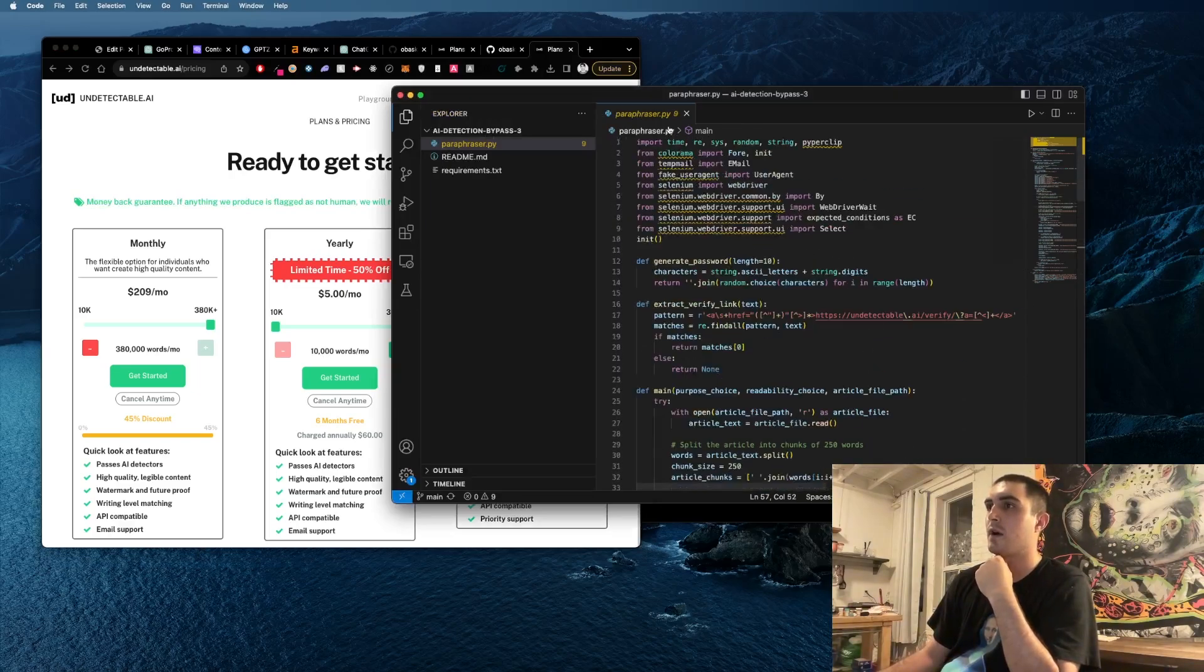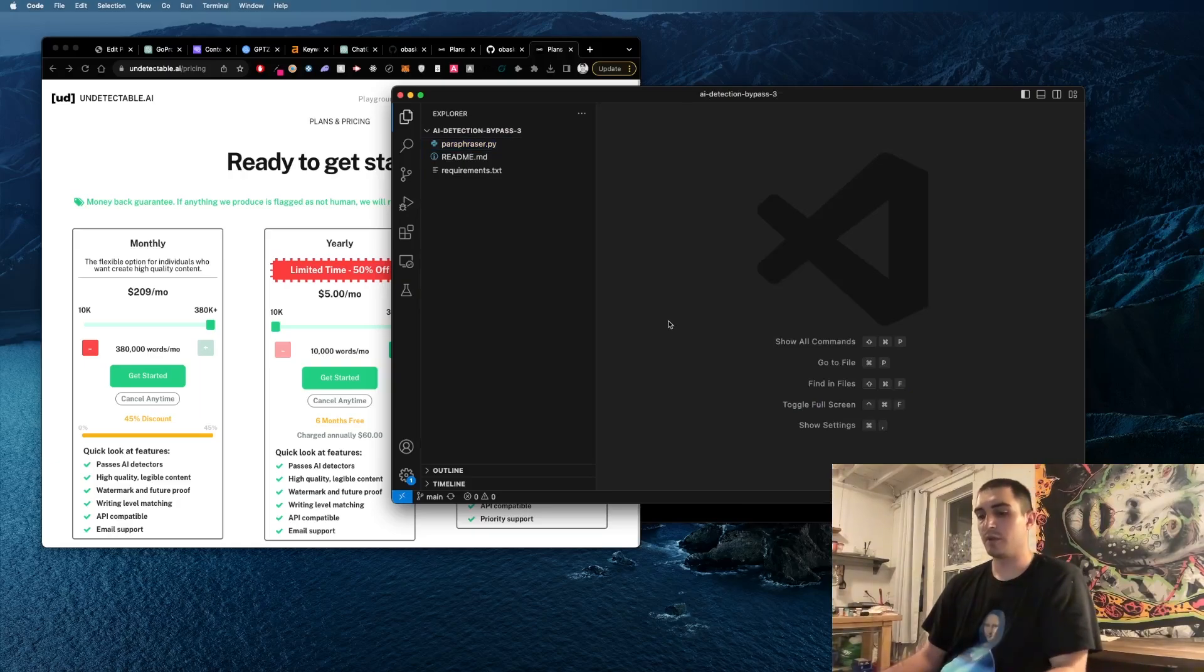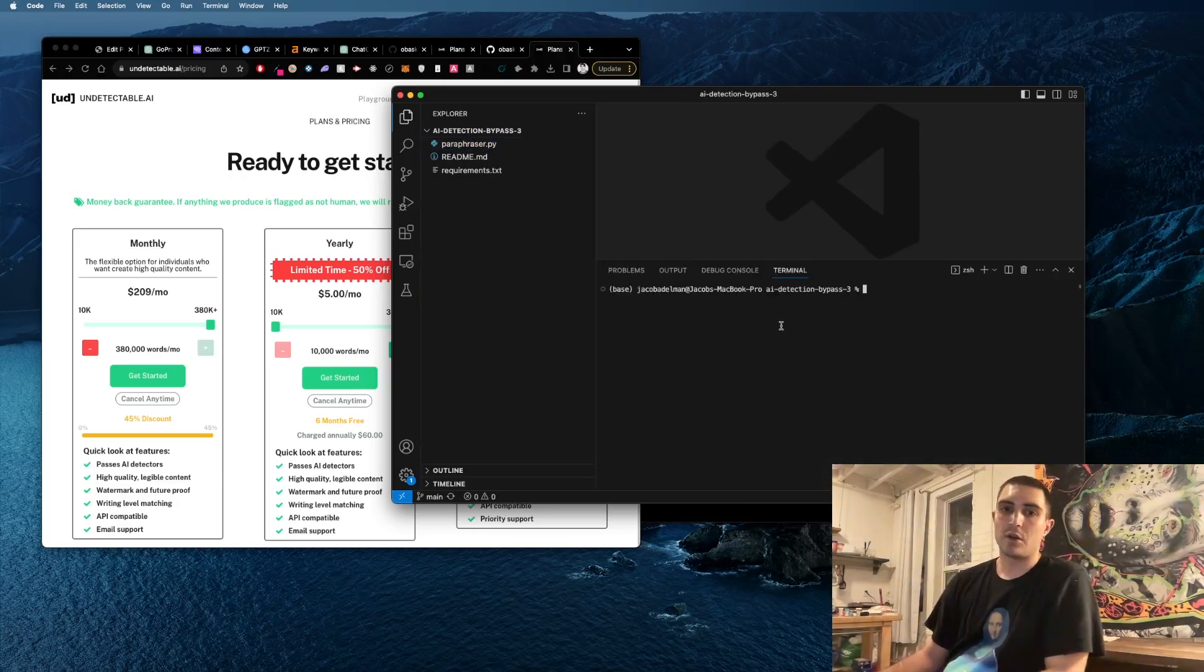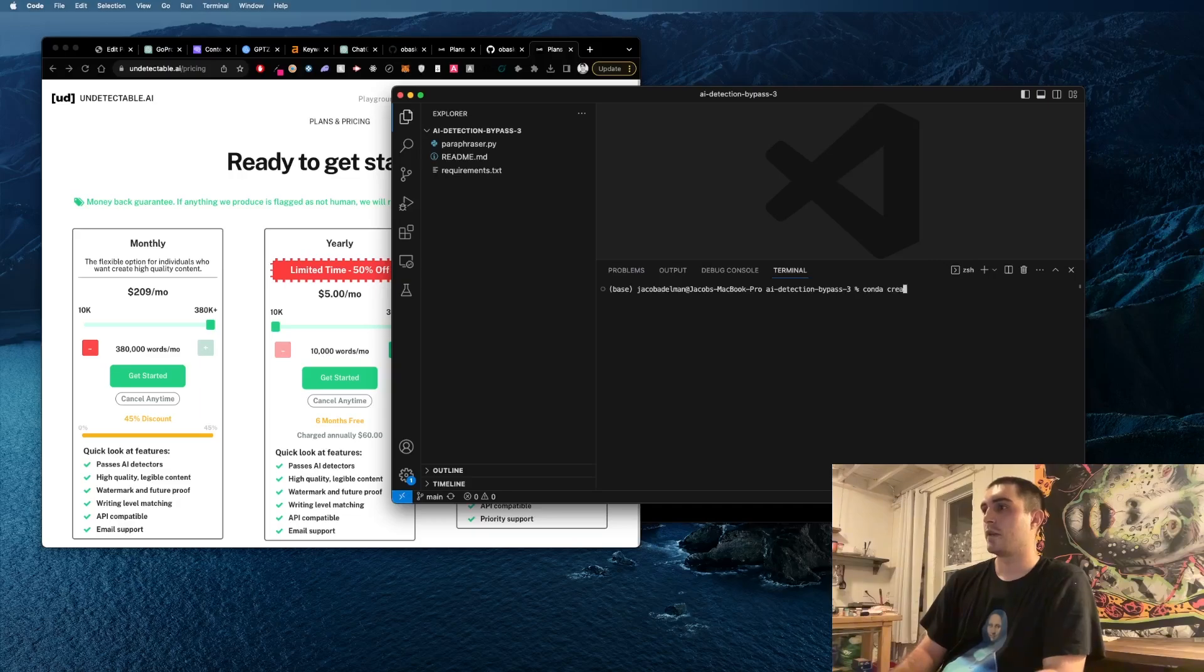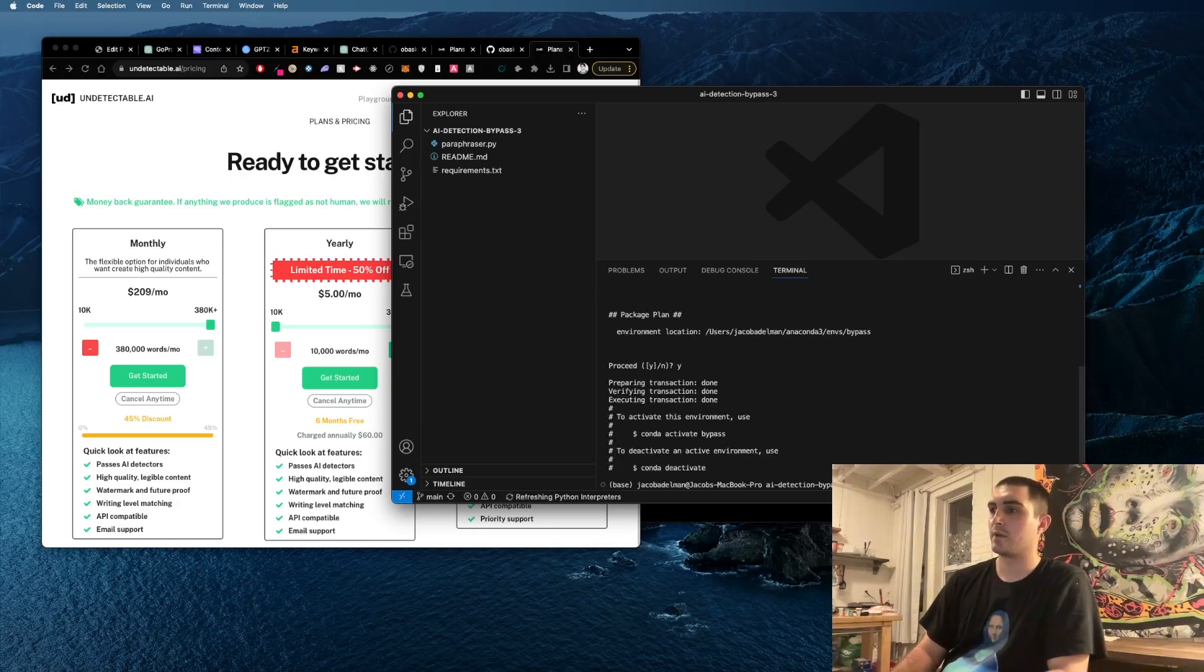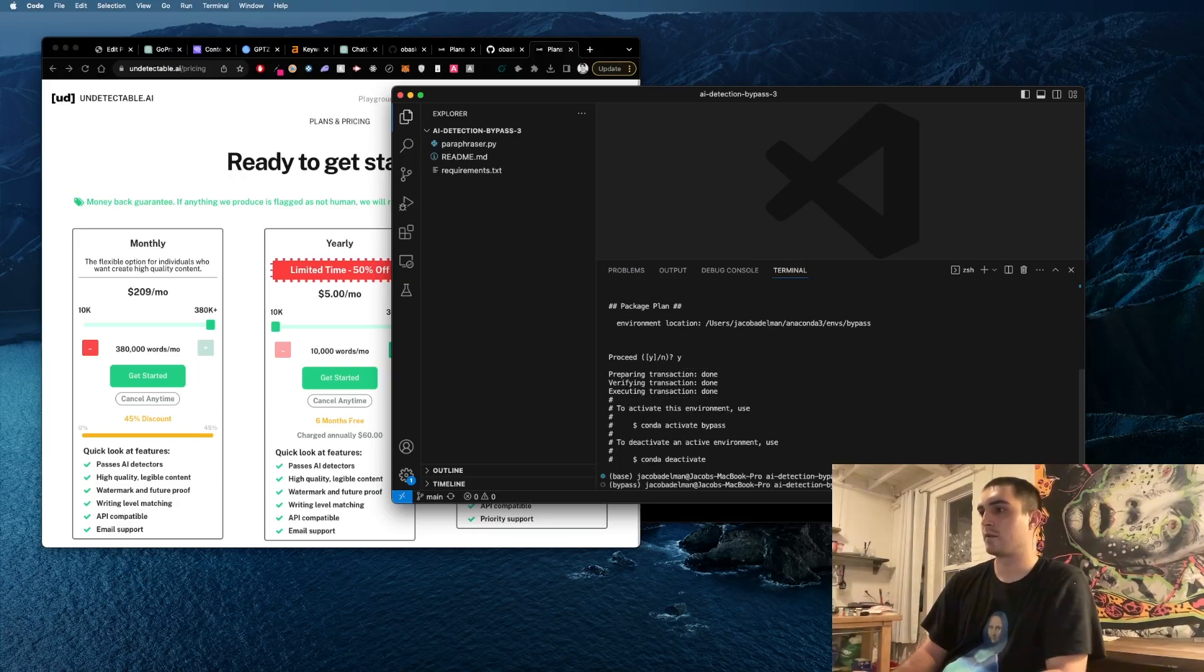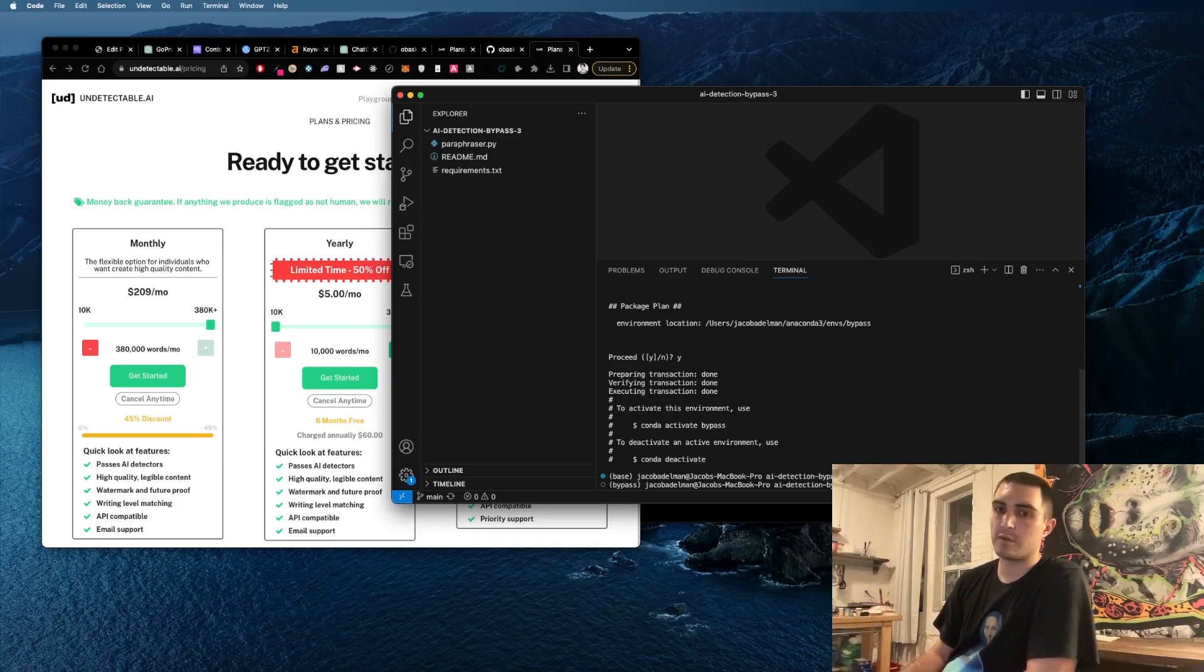This is the way you can use it in a hacky way. All you have to do is install anaconda if you don't have anaconda, and then you do conda create -n and call this bypass, then accept the agreement, conda activate bypass. Then you need to do pip3 install -r requirements to install the requirements inside the repo.